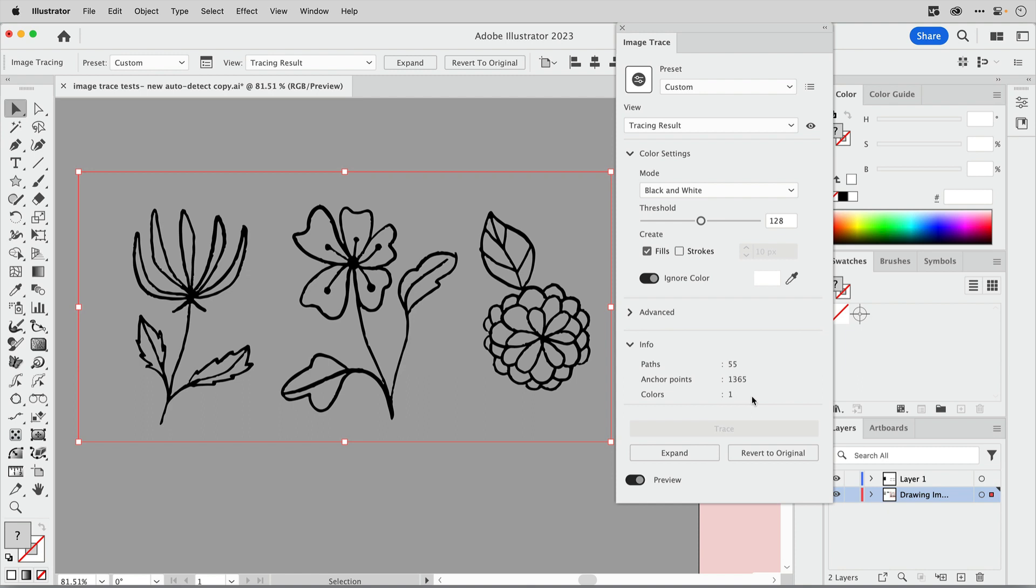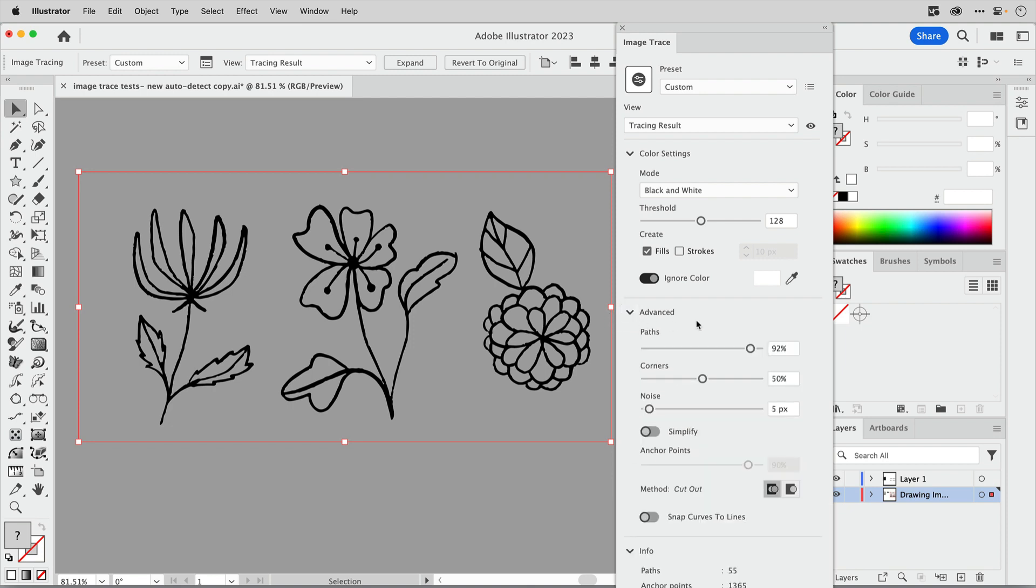Down at the bottom here, this area of the panel info is so important to us. We need to know what our resulting artwork is going to look like in terms of the number of anchor points. It can be kind of complex. 1365 is not terrible, but if you're somebody who uses this artwork in repeat patterns, you definitely want to keep this number as low as possible because you'll experience a lot of slowing, especially if you're using pattern editing mode in Illustrator.